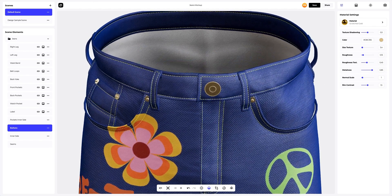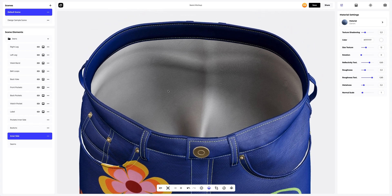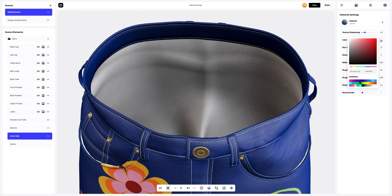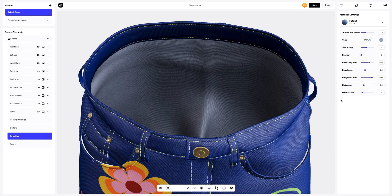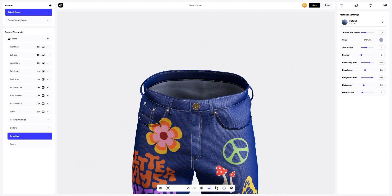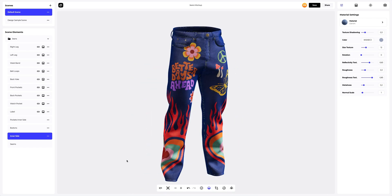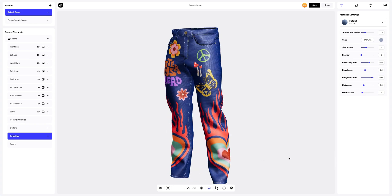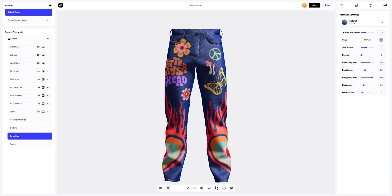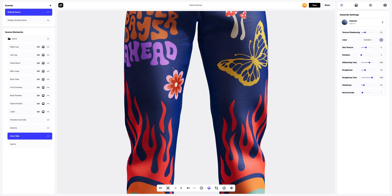We also need to edit the color of the material inside the jeans. Great jeans with a bright, unique design — I think the client will be impressed. Now I'll show you how you can change the material of the design that we've applied earlier.